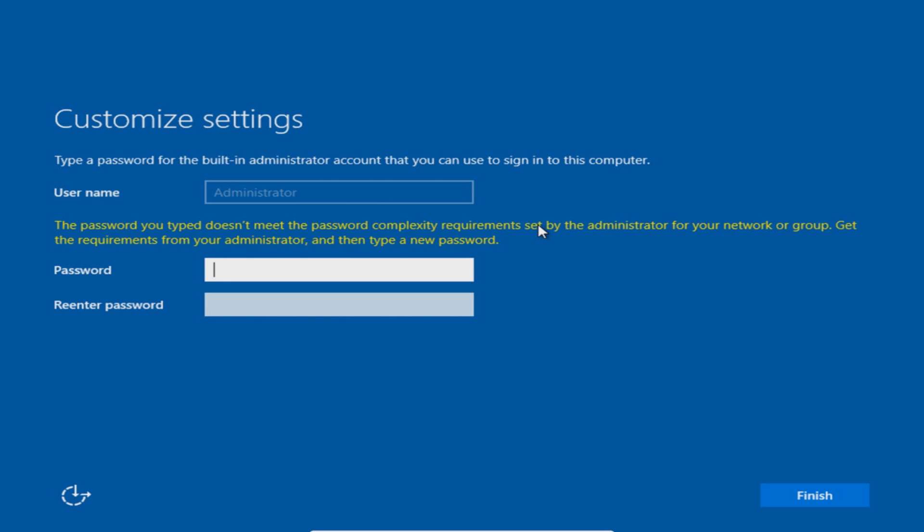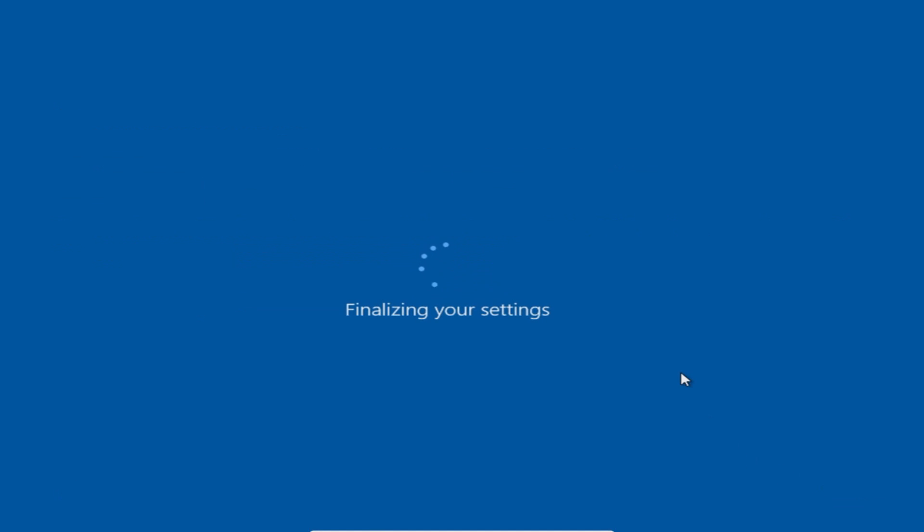I'm going to go ahead now and type in a password and you now need to go finish once you've typed in a password.